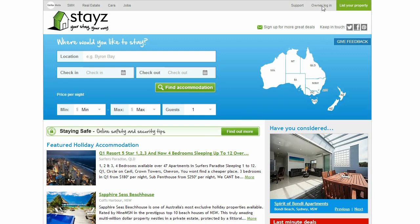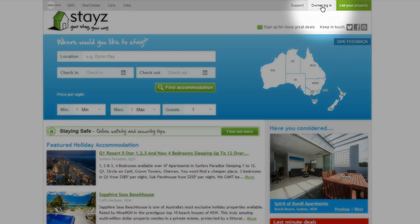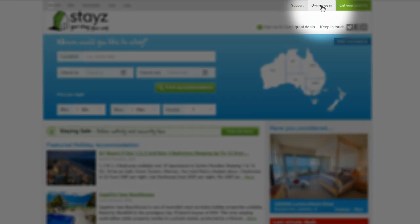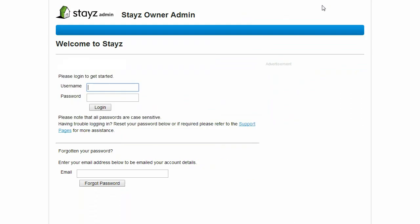You can find the Owner's Admin System via the Owner's Login link at the top of the STAYS home page. Then just enter your username and password to log in.